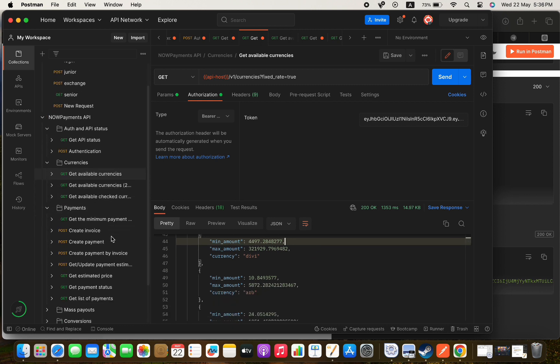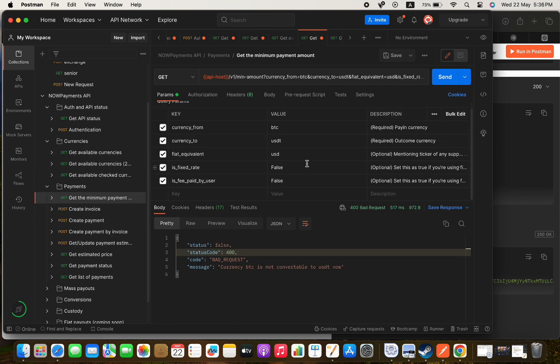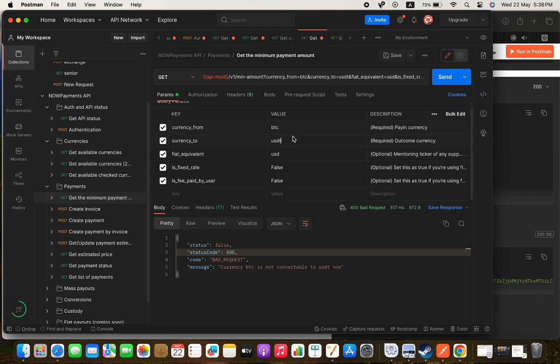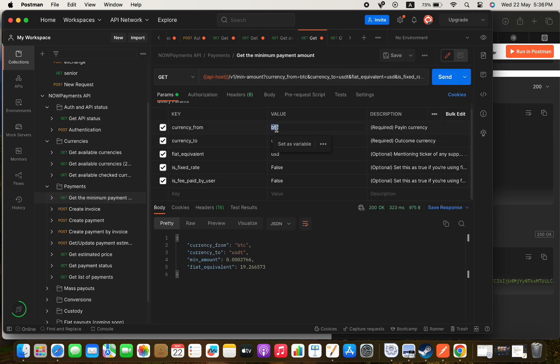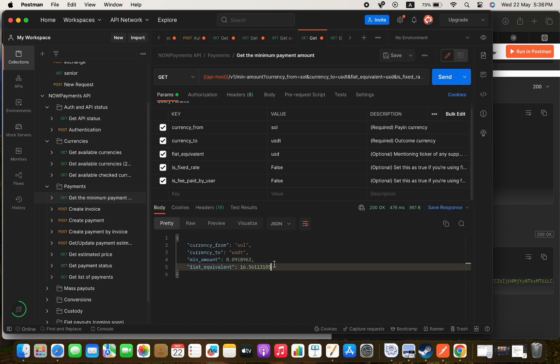Now if we want to check the minimum payment for a specific currency we can use the min amount endpoint and pass it the currency and we will get the minimum amount and the fiat equivalent. Let's also try it for Solana for example, and it is working and that's great.